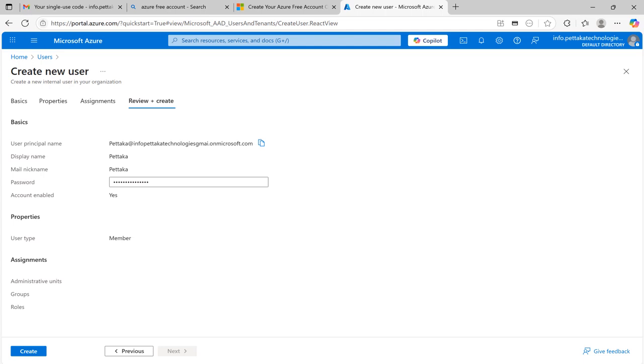Once again, you can review your input and if any changes required, you can do it immediately. If there is no changes, then click create.